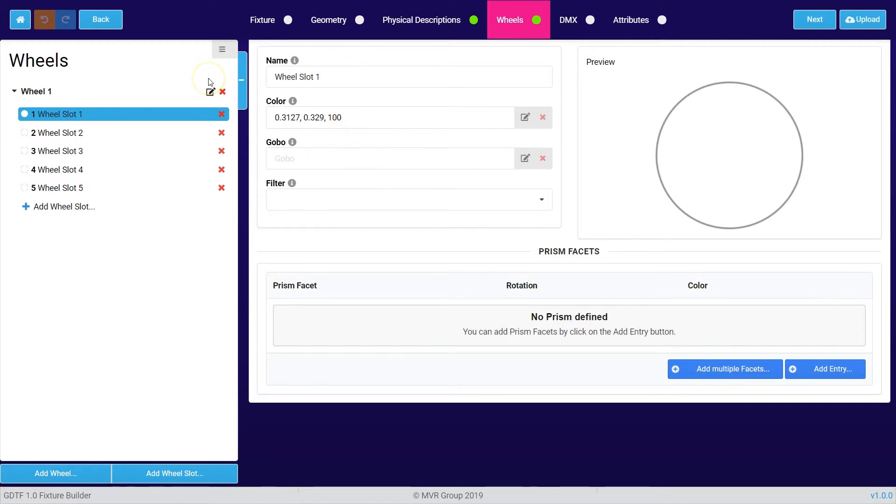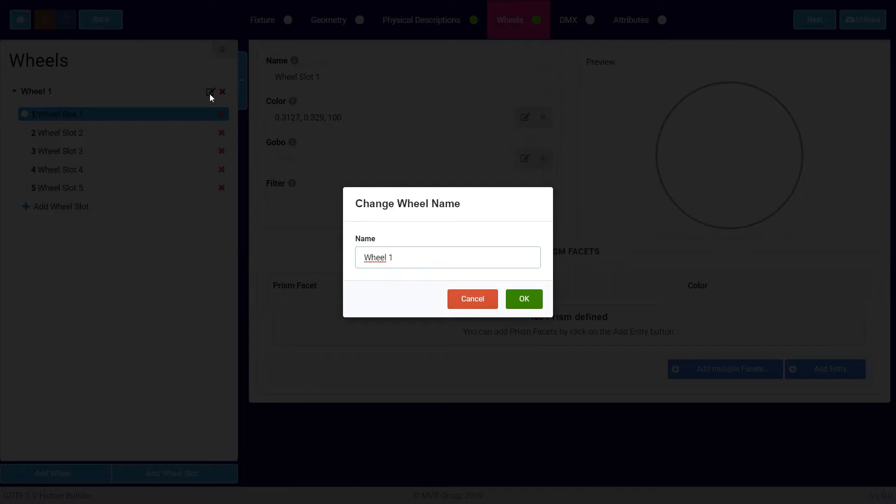To change the name of the wheel you can press on this small button which gives you the possibility of additional properties.